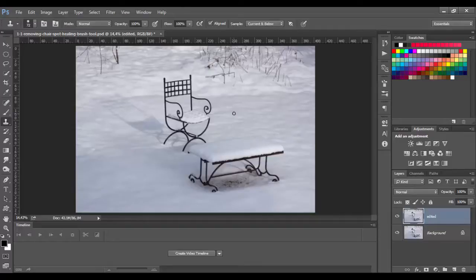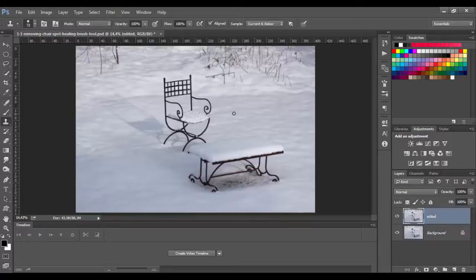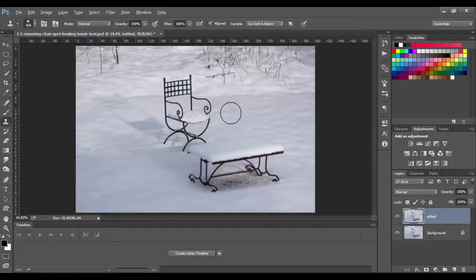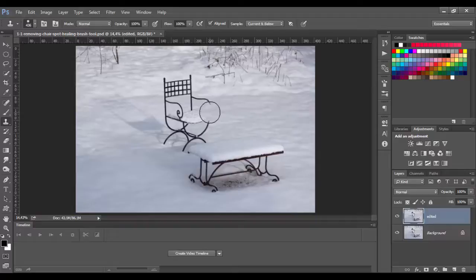To start with clone stamp, it's required to set a sampling or target point. If you don't do that, when you click you'll get an error like this. This tool is taking a target point and cloning it wherever you want. To set the target point you need to hold ALT key or OPT key on the Mac and click.